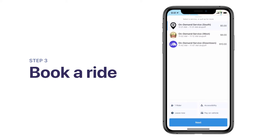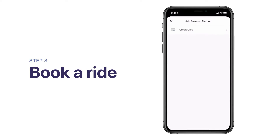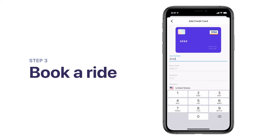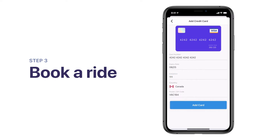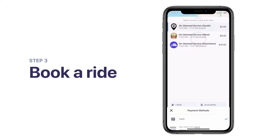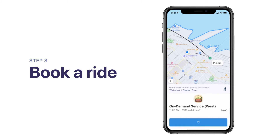Finally, select how you want to pay for your trip by tapping on the card icon. If the service allows credit or debit card payments, you can tap on Add Payment Method to add a card to your account. When you're ready, tap Next and request ride to book your trip.